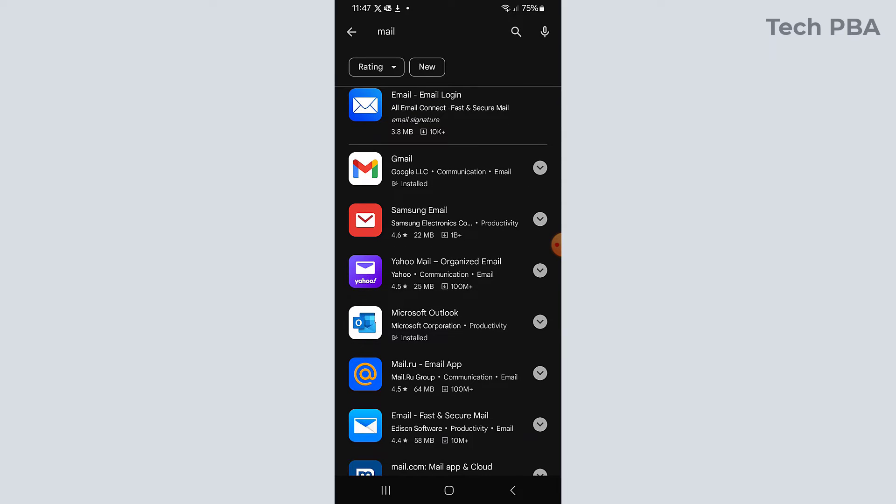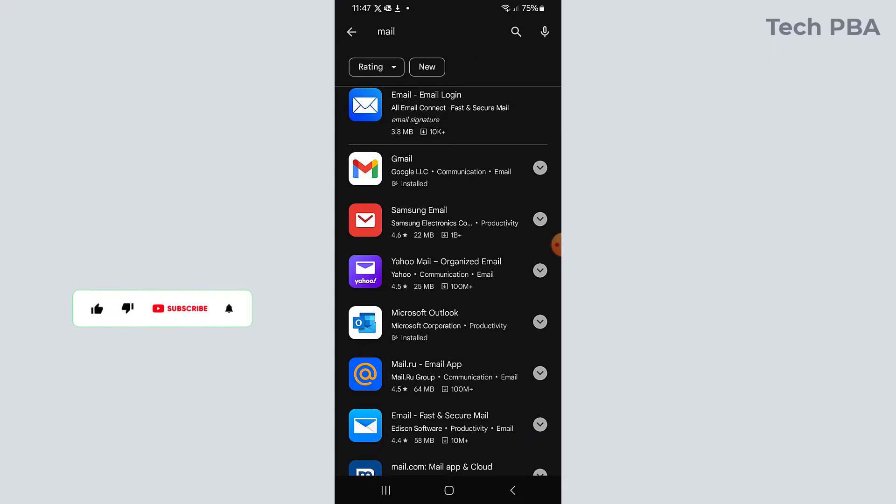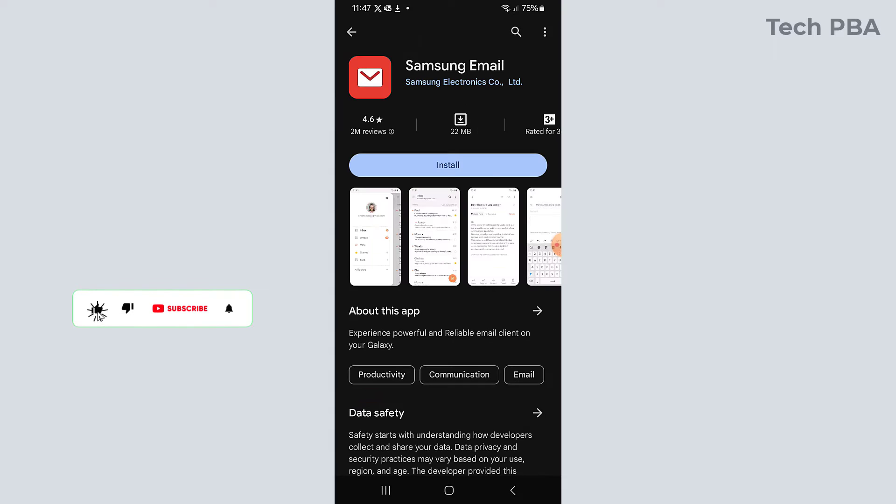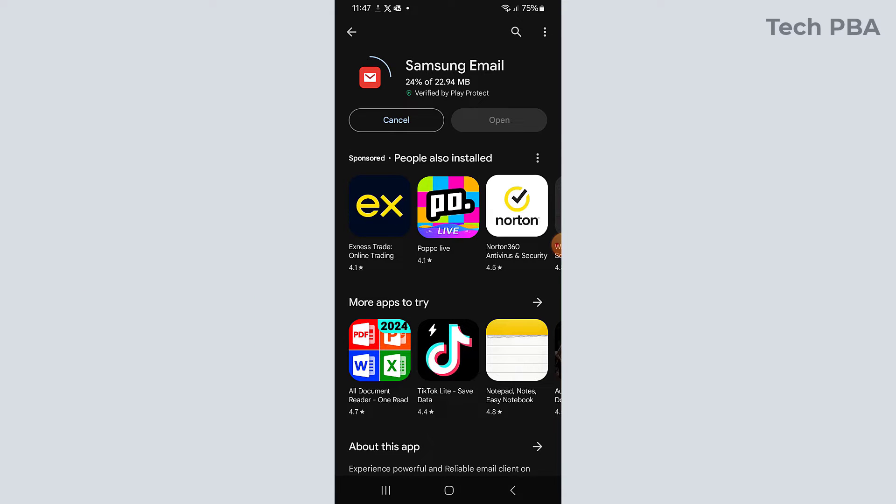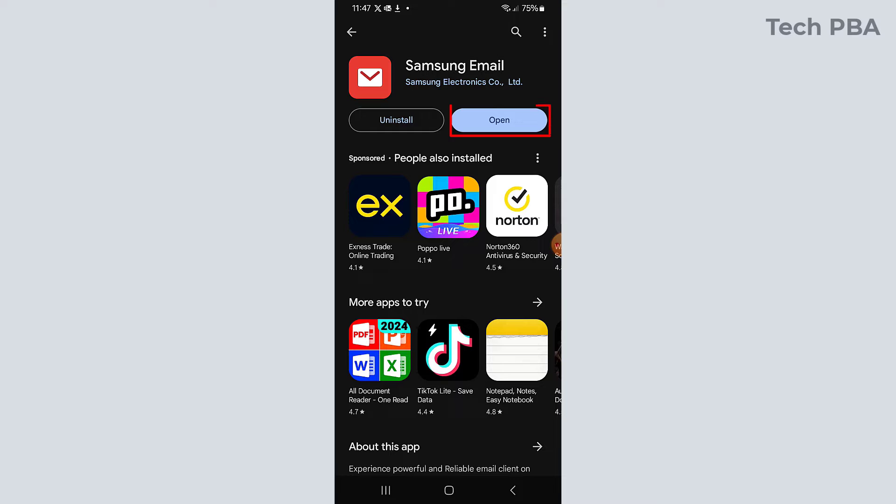The Samsung email app with the icon, the background red and then the white envelope on top. So I'll tap on the install for the application to download and then install onto this Samsung phone.